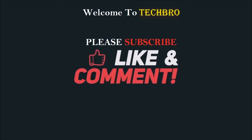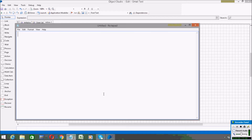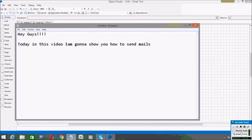Hello everyone, welcome to Tech Bro and thank you each and everyone for watching my videos. If you haven't subscribed, please do subscribe. Today I'm showing how to send emails by using Blue Prism software. If you haven't seen my previous videos on how to log into Gmail, you can watch those in my channel.